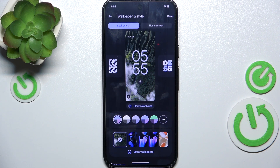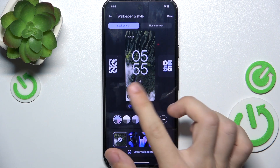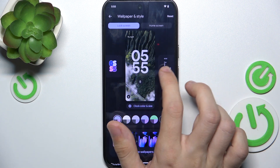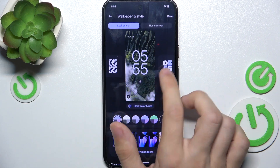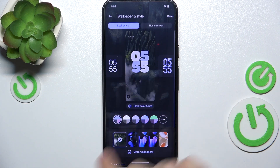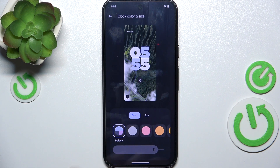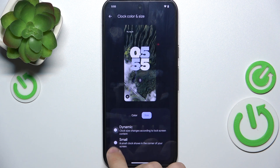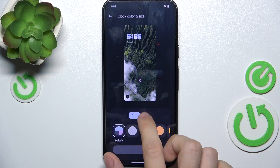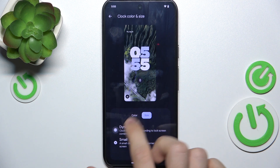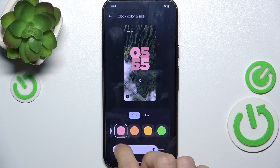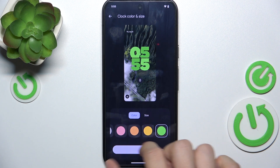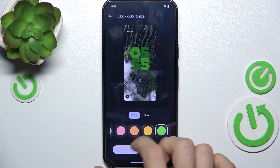is displayed the clock which is on your lock screen. So you can switch between different types of clock, you can click on clock color and size, you can change the size to dynamic or small — I'm gonna set it to dynamic. You can also change the color and the brightness of that color.